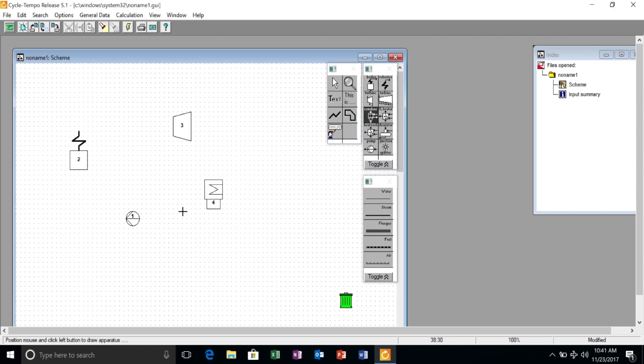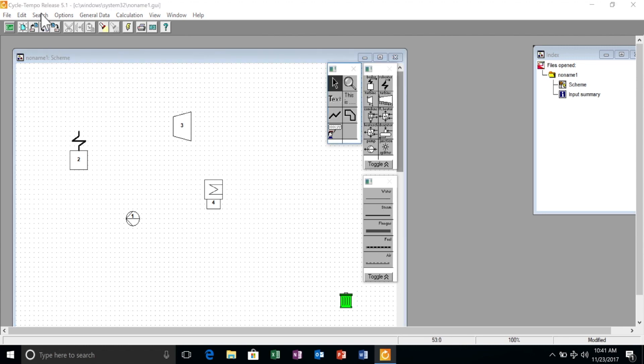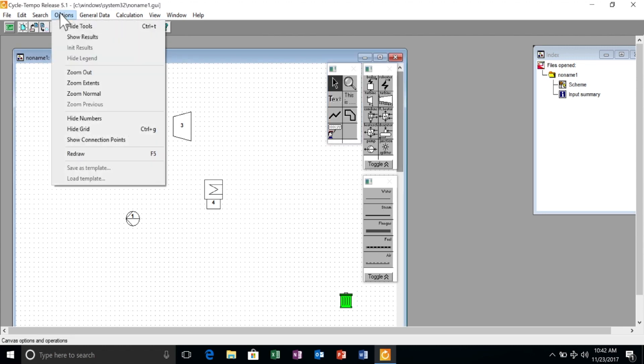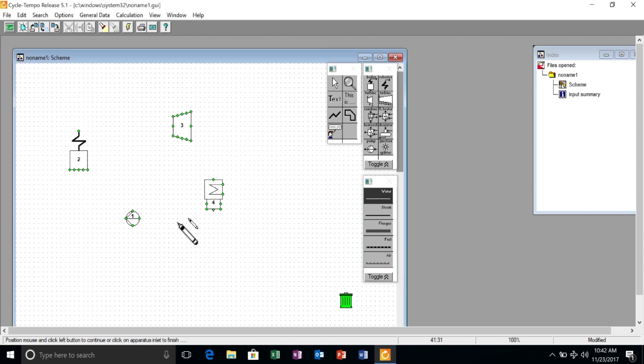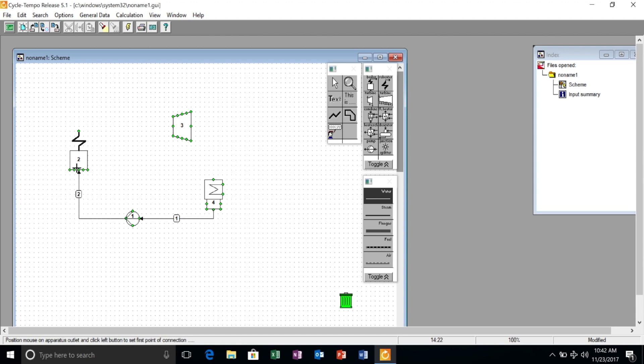In this case it's going to be a simple Rankine cycle. Therefore we have selected a pump, a boiler, a turbine, and a condenser. The second operation we want to perform is to connect the components using pipes.